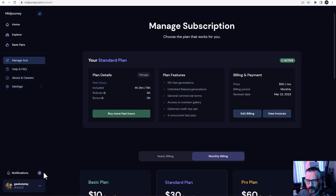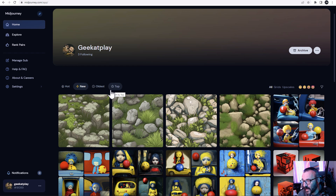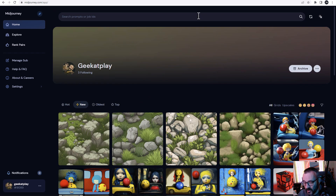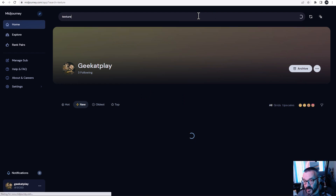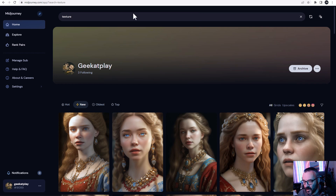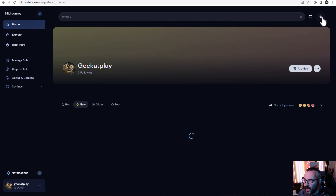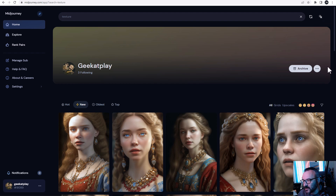In your home page, you can sort images by heart, newest, or top marked. You can also search — for example, type 'texture' and it will pull images from your prompts and display just those. You can also click the arrow at the top which allows you to select images. For example, filter by upscales only, then click the arrow and select individual images by clicking on them.